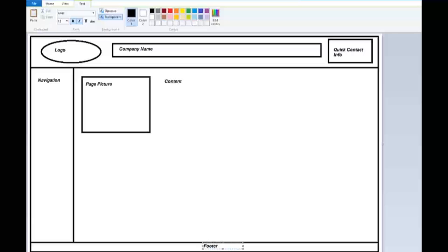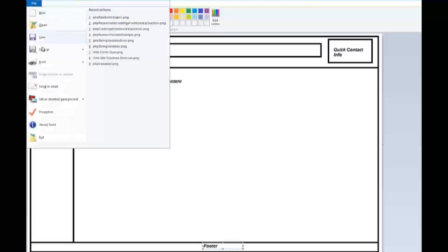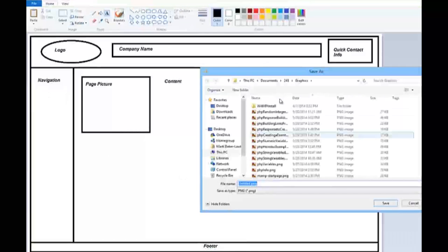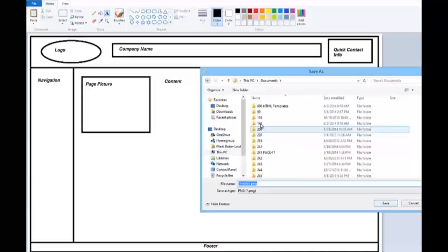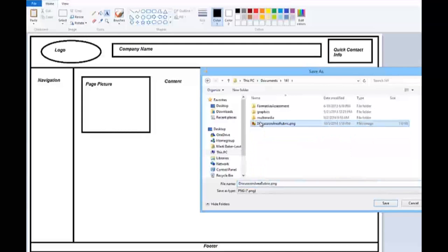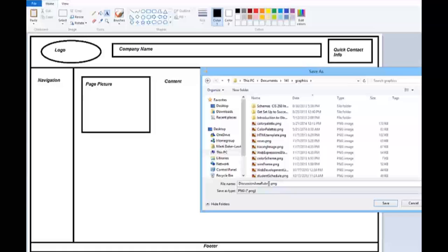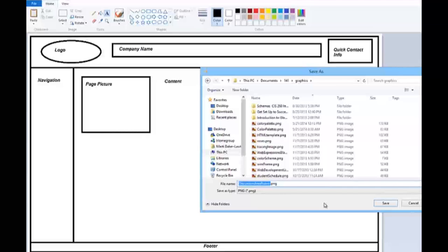Okay, so that's a quick overview. I will now save this. File, save as. And let's get into a folder about this course. And I'm going to save this one as wireframe demo.